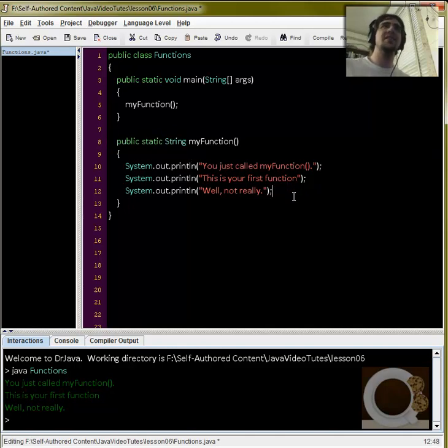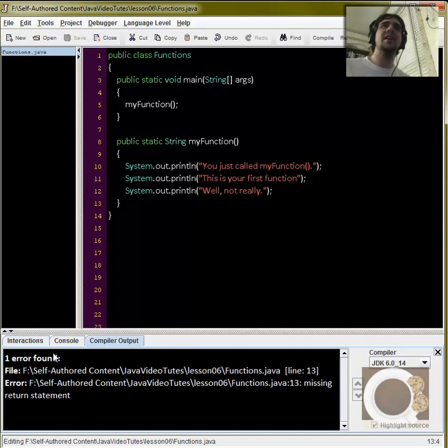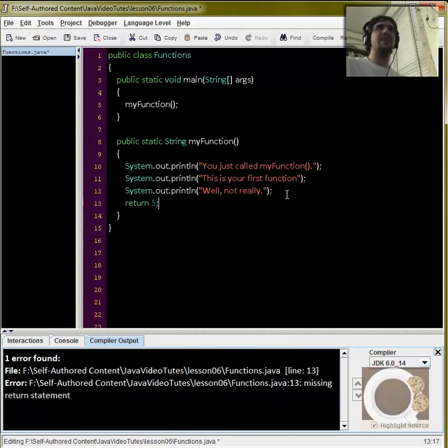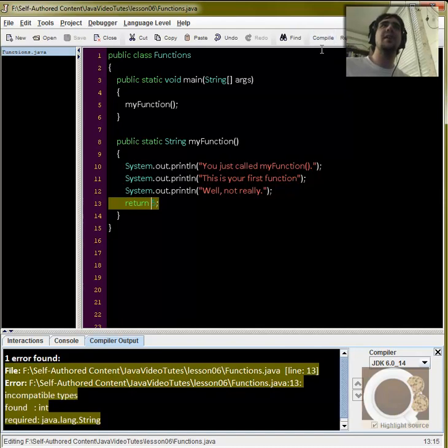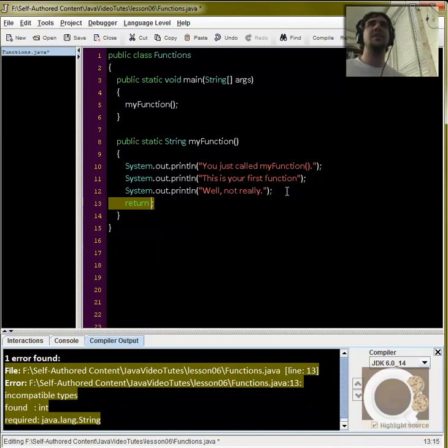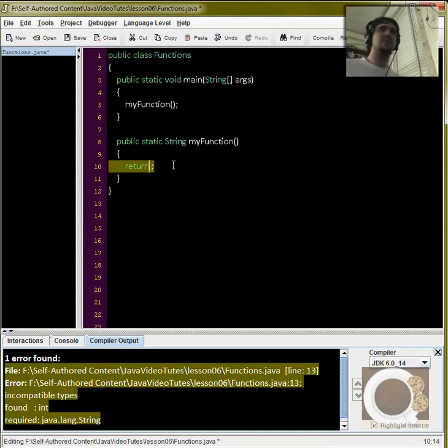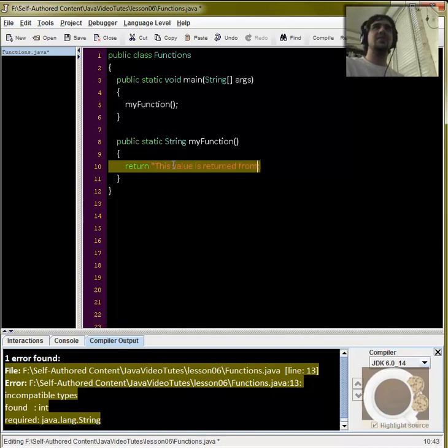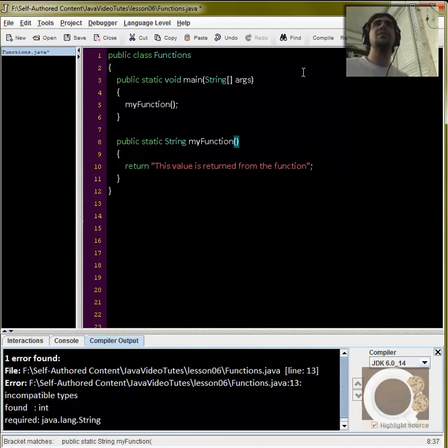So right now, this won't compile. So if I try to compile this, I get an error, missing return statement, because this is expecting something being returned. So let's try return five. Let's see, because five is not a string. So will that compile? No, it won't compile. Incompatible types, it found an integer there, but it needs a string. So we need to return some kind of string. So I'm going to get rid of this, and have it return this value is returned from the function.